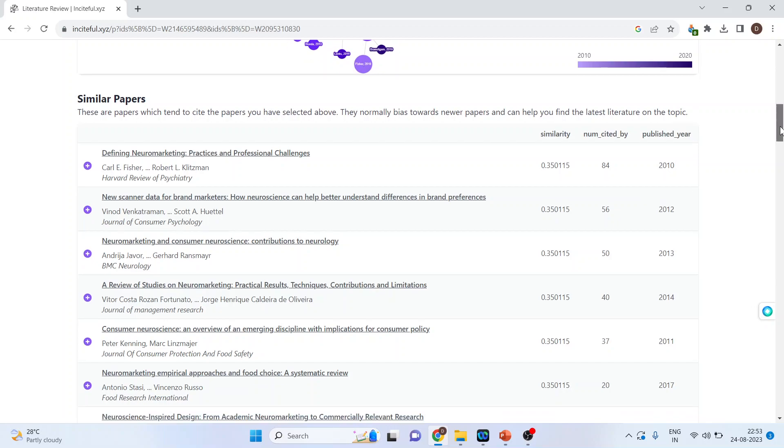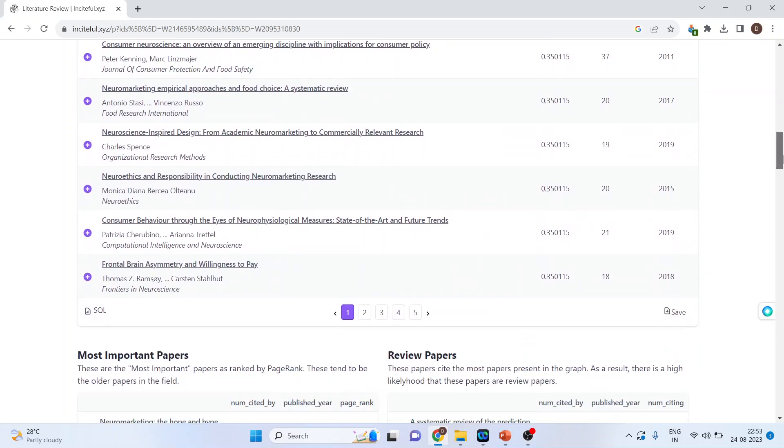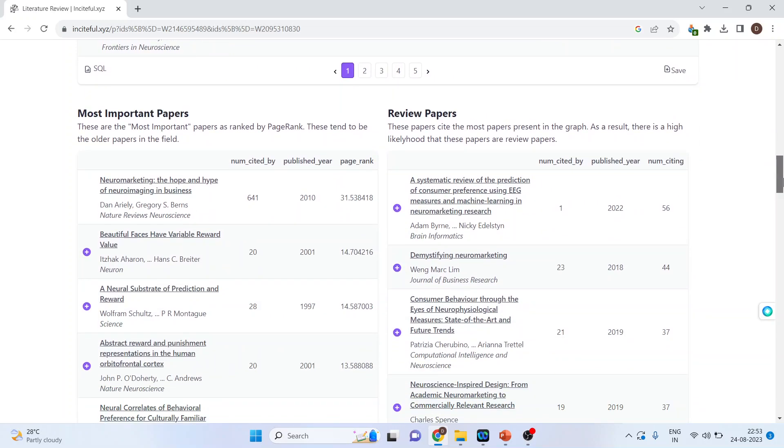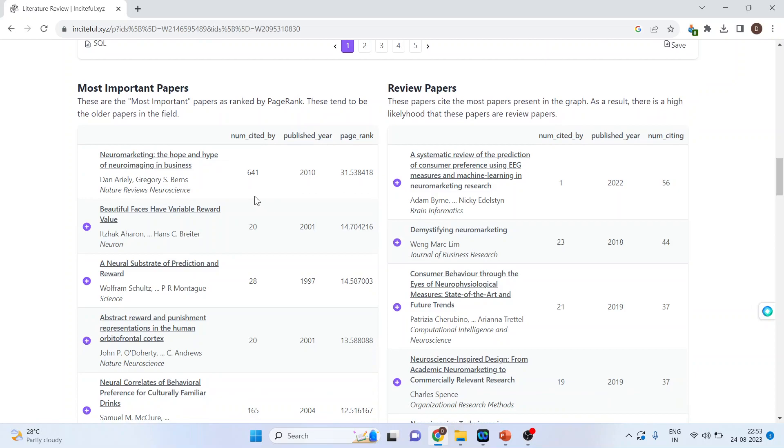So it's quite easy to find out the similar papers of your research. Let's scroll. It also gives me the most important papers which are ranked by page rank. So this is your page rank.